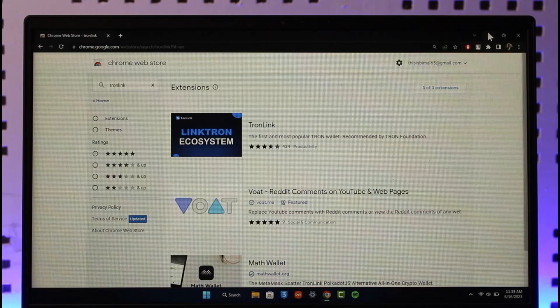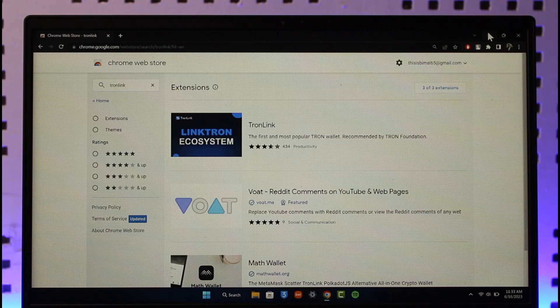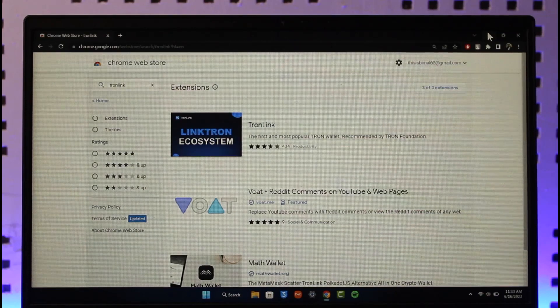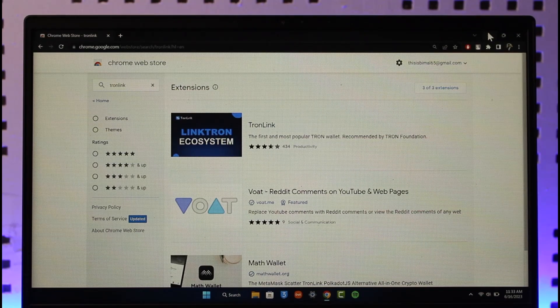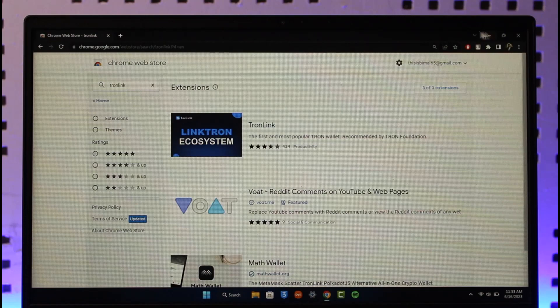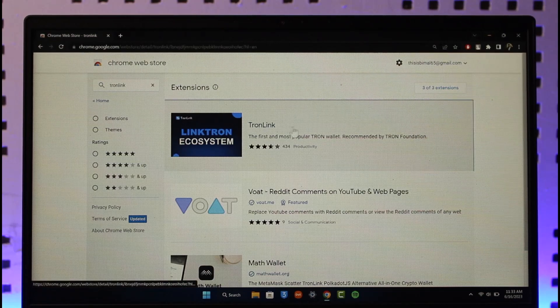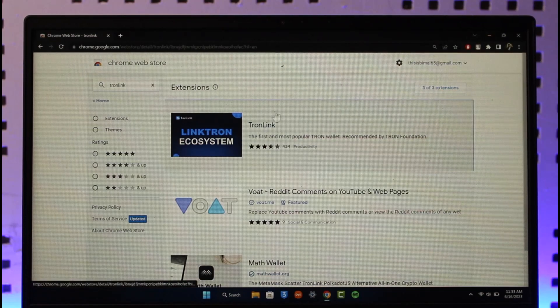In order to recover your TronLink Pro password, first of all go to the Chrome Web Store. I'll make sure to drop a link in the description for TronLink. You're going to see the TronLink extension over here.